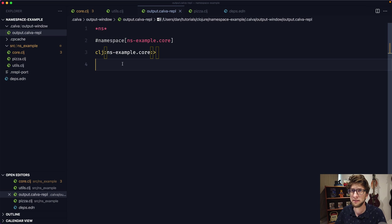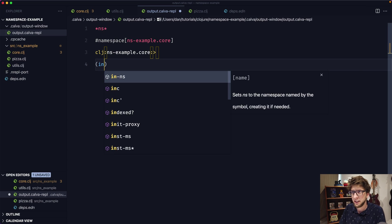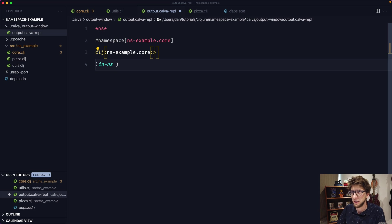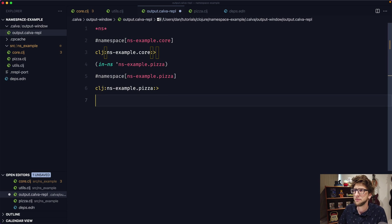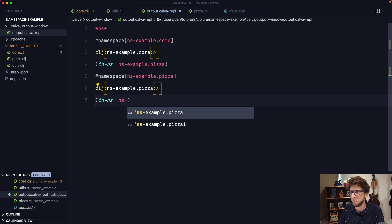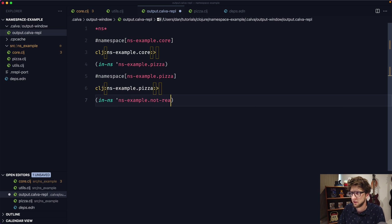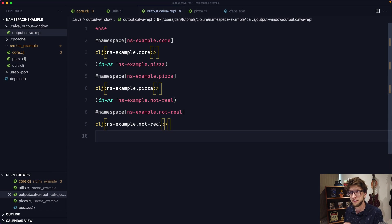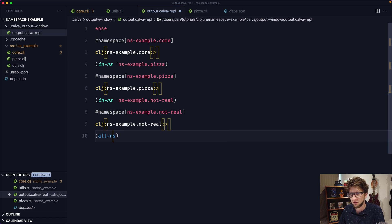We can switch namespaces in our REPL by using the in-ns function and passing through the symbol of the namespace we want to switch to. Let's go to ns-example.pizza — and now we're in the pizza namespace. If we switch to a namespace that doesn't exist — let's run in-ns with ns-example.not-real — this will actually switch us to that namespace by creating it. We can see it's been created by running the all-ns function wrapped in println.